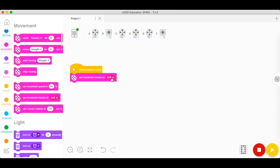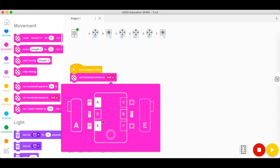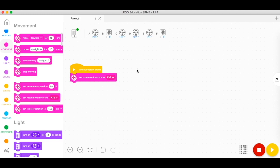For this, we want it to be E and A because our wheels are set up in a way that the E port is connected to the left wheel and the A port is connected to the right wheel.